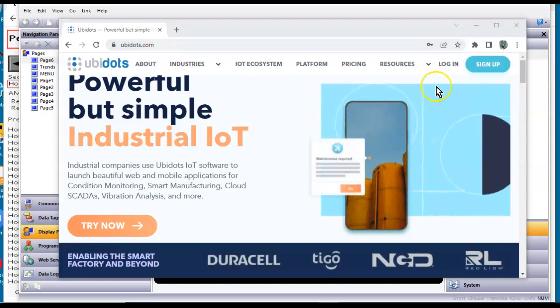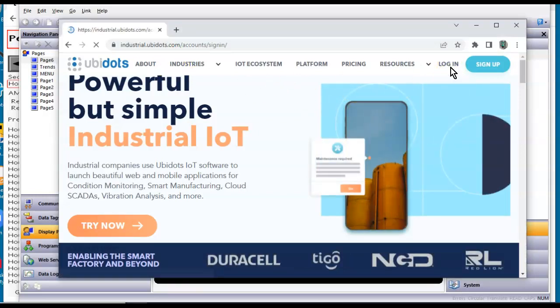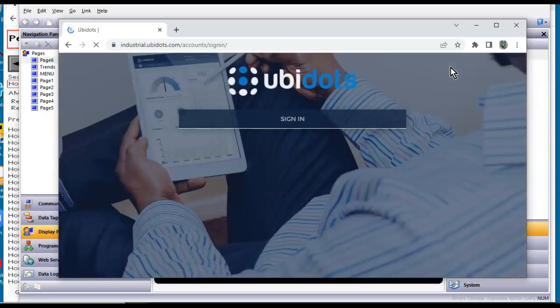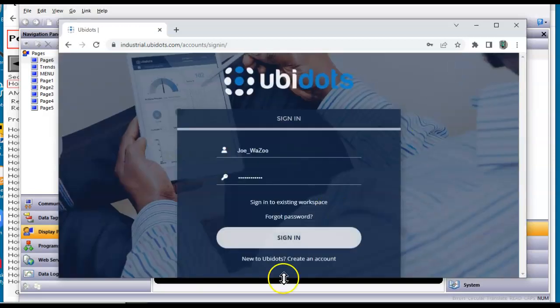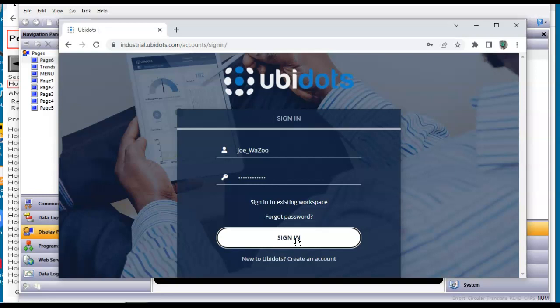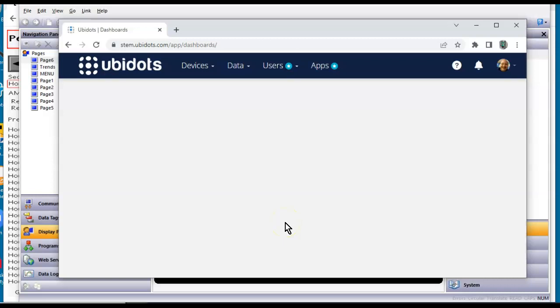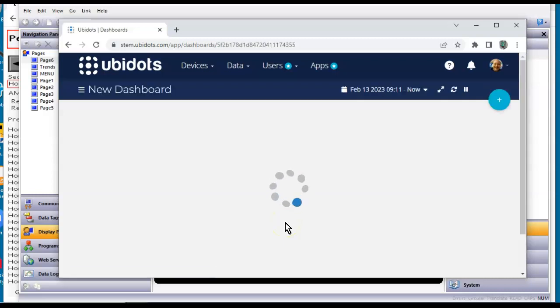So I'm going to go ahead and log into my account here. I just want you to see how easy this is here. Okay, so here I am in my UbiDots dashboard. Got nothing going on here.